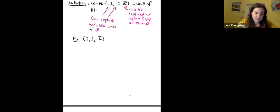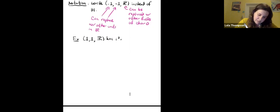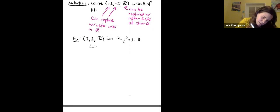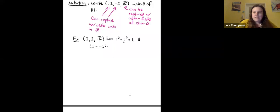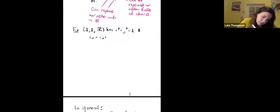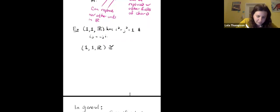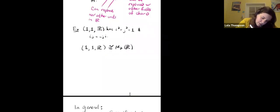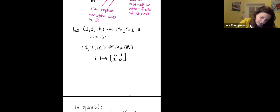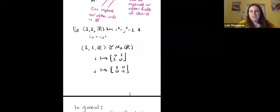For example, if we have the quaternion algebra (-1, -1 / R), by our definition, i squared equals j squared equals 1, and we still have the skew symmetry that i times j equals minus j times i. It turns out this quaternion algebra is actually isomorphic to the two-by-two matrices over R. You can see this by sending i to the matrix (0,1;1,0) and j to (1,0;0,-1). That's a fun little exercise to check.